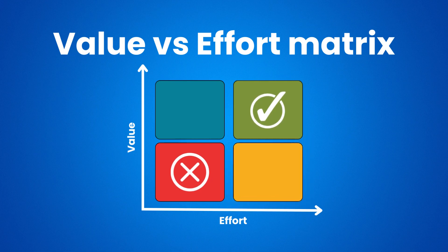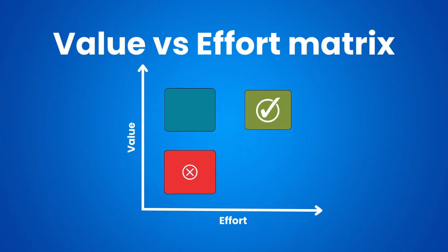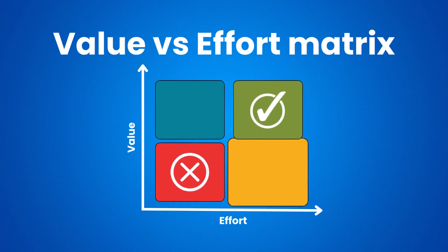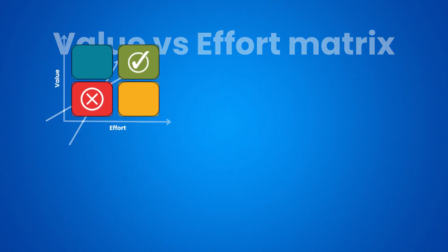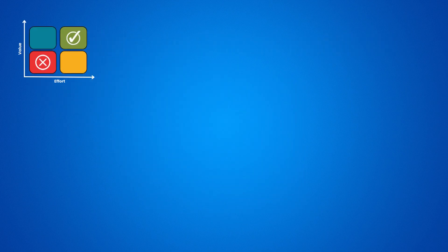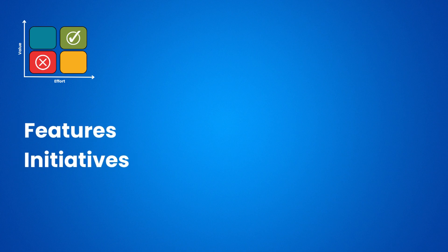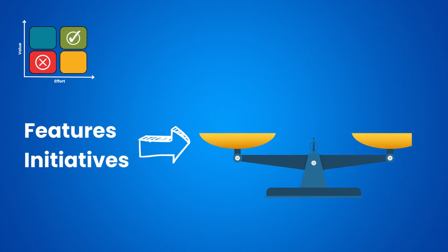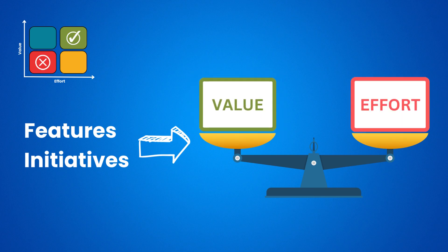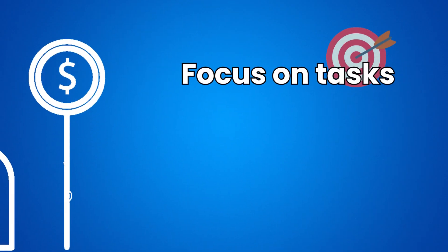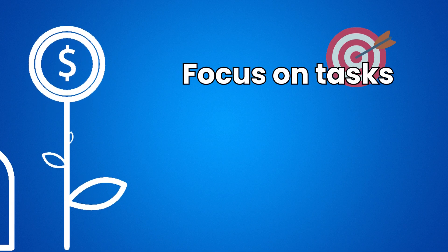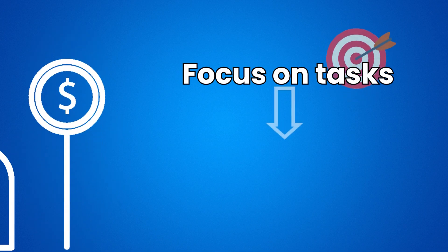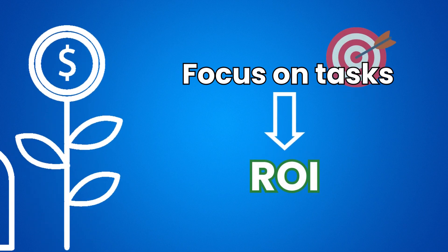Last but not least, we will see how the value versus effort matrix holds up in this list. The value versus effort matrix is a simple approach among prioritization techniques, and it involves taking your features and initiatives and quantifying them by using value and effort scores. In other words, this method helps teams focus on tasks that bring the greatest return on investment.